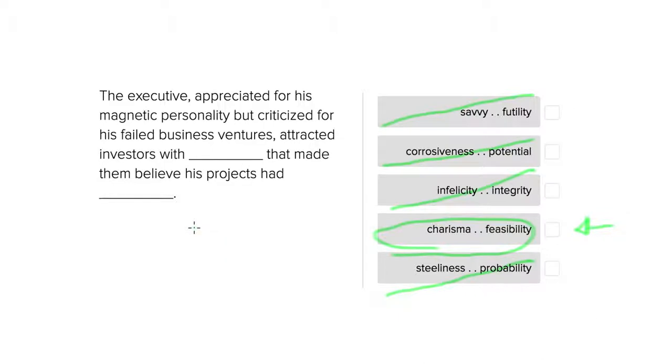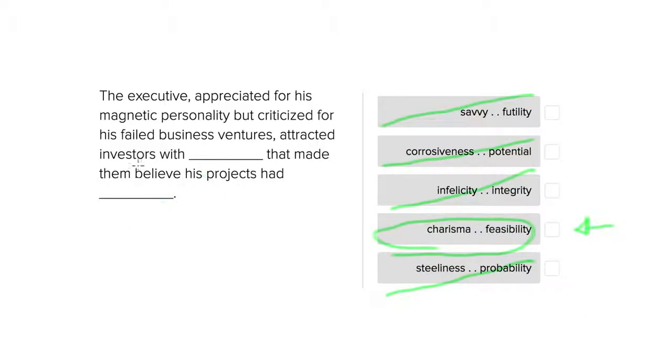And that would be what a person that has a charismatic personality would be trying to get people that want to invest in his projects to believe, especially if he has been criticized from failed business ventures. I hope that this helped with this problem and happy prepping.